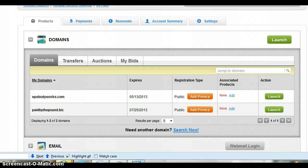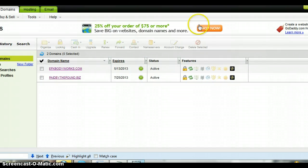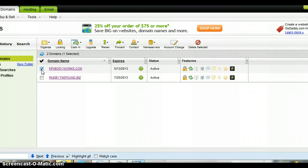So you're going to log into GoDaddy and click the launch button above the domain section — it's really easy. Then you're going to pick the domain that you want to create a subdomain for. Mine is EPXbodyworks.com, and I've created a training site for my team.